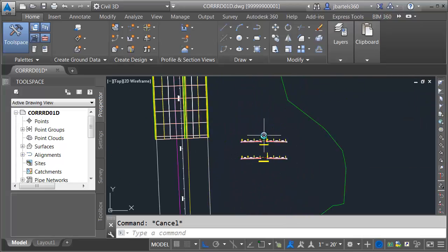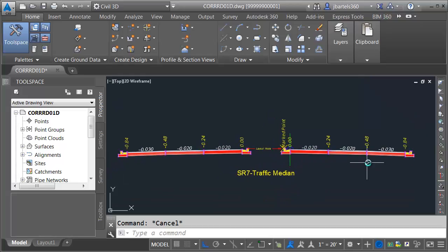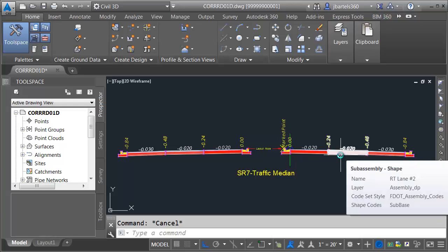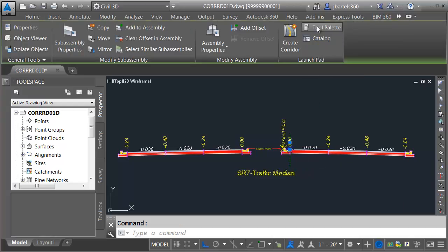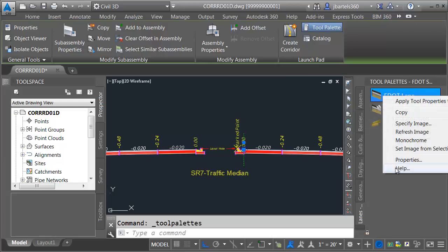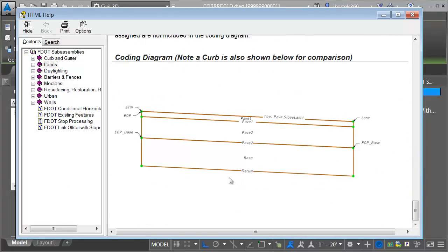I'm going to zoom in on one of these assemblies down below. These assemblies represent a collection of sub-assemblies. Right here I have a Florida DOT lane that we selected earlier. I'm going to select the assembly and choose Tool Palette. I'll select the Lanes tab, right-click on the F-lane, and choose Help. I'll drag down to the bottom of the documentation.